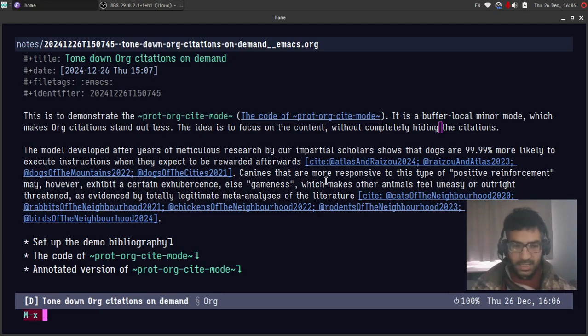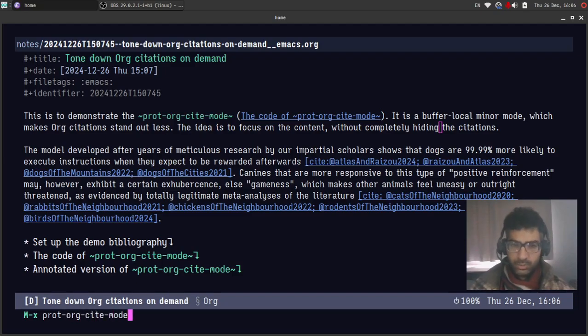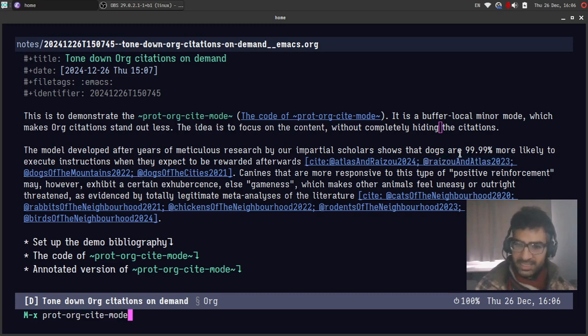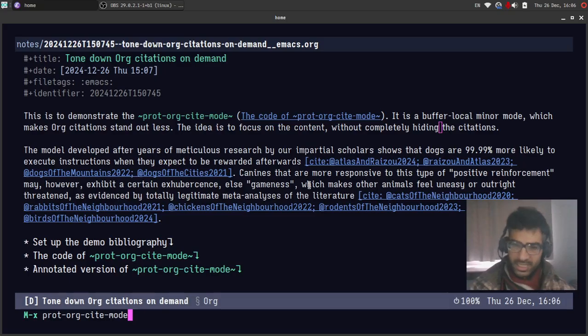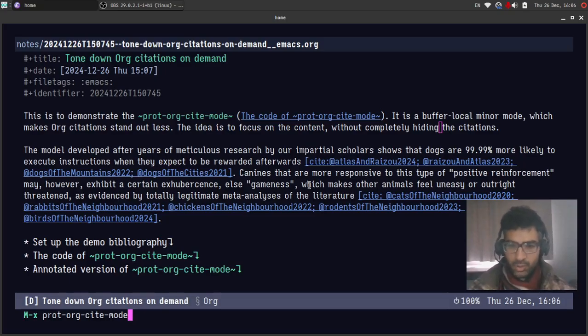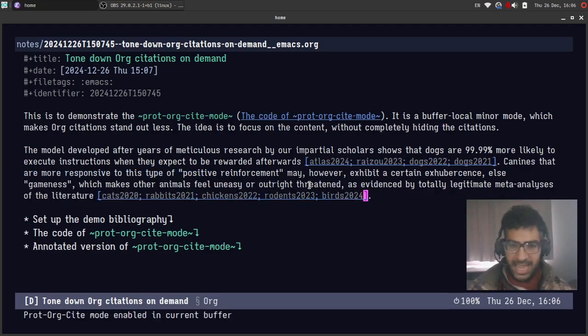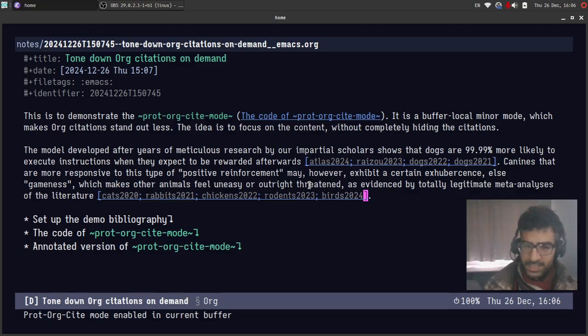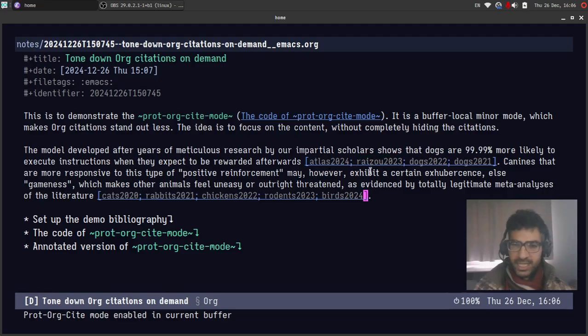Let's then demonstrate what this does. So it's prot.org.cite mode. And take a look at the citations before I hit enter. We see that they are verbose right now. They are how you would normally see them. And now I will hit enter. So what happens now is that we see a shortened version of each citation and they are also grayed out.